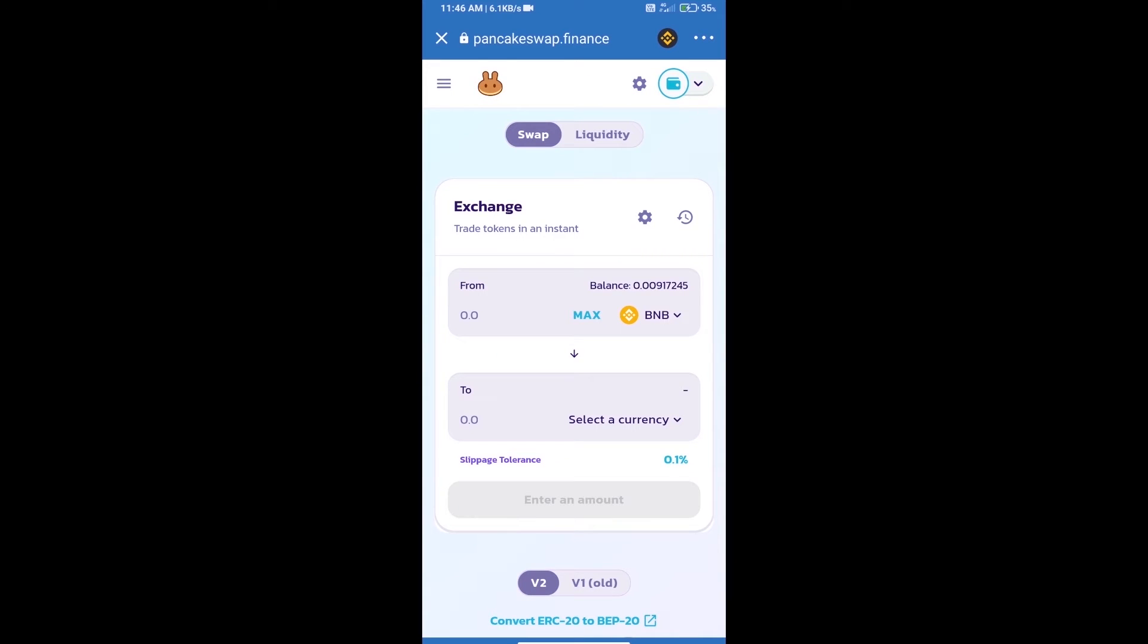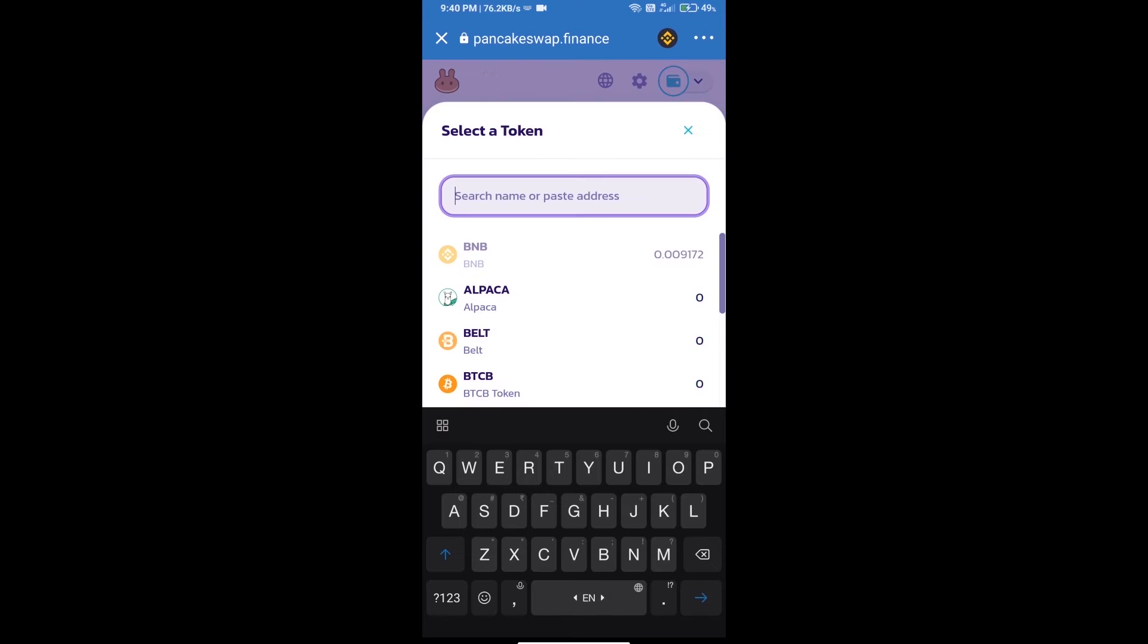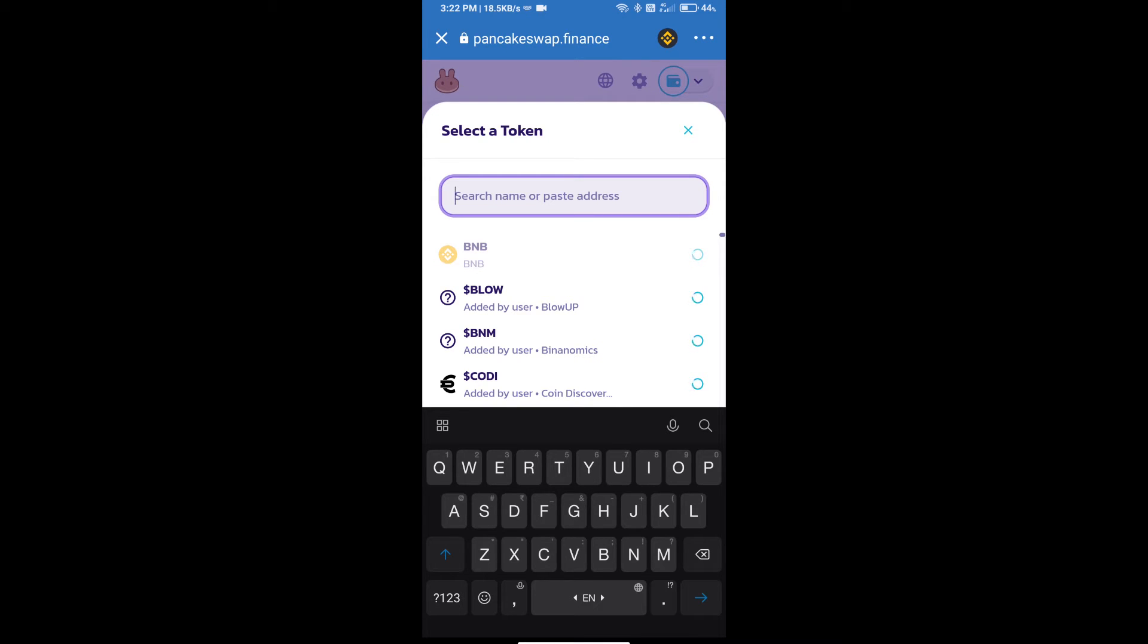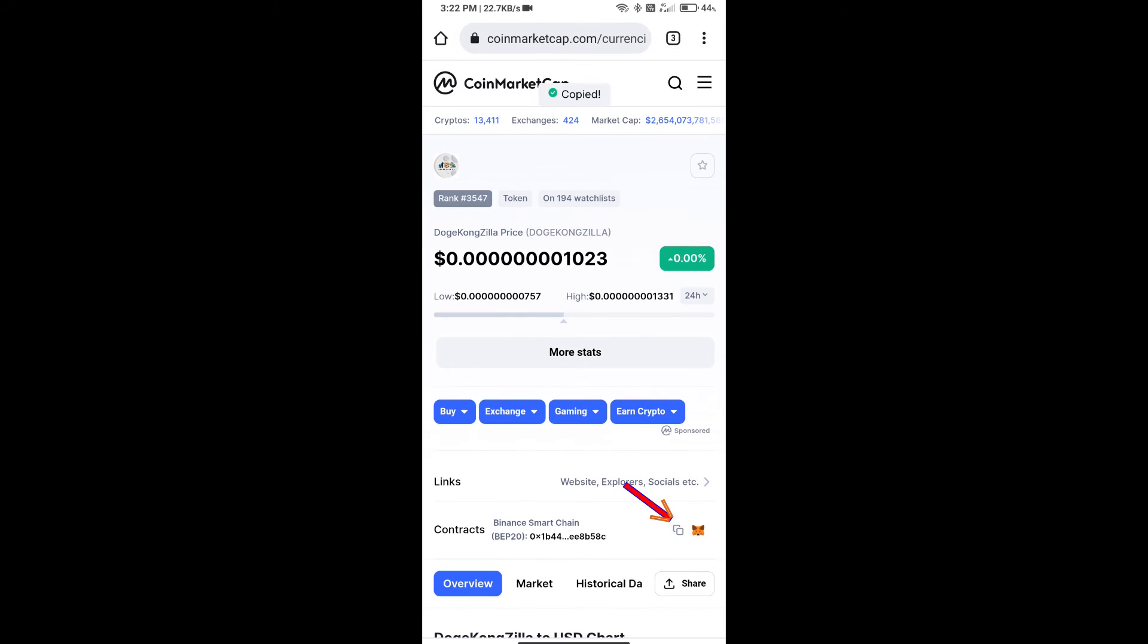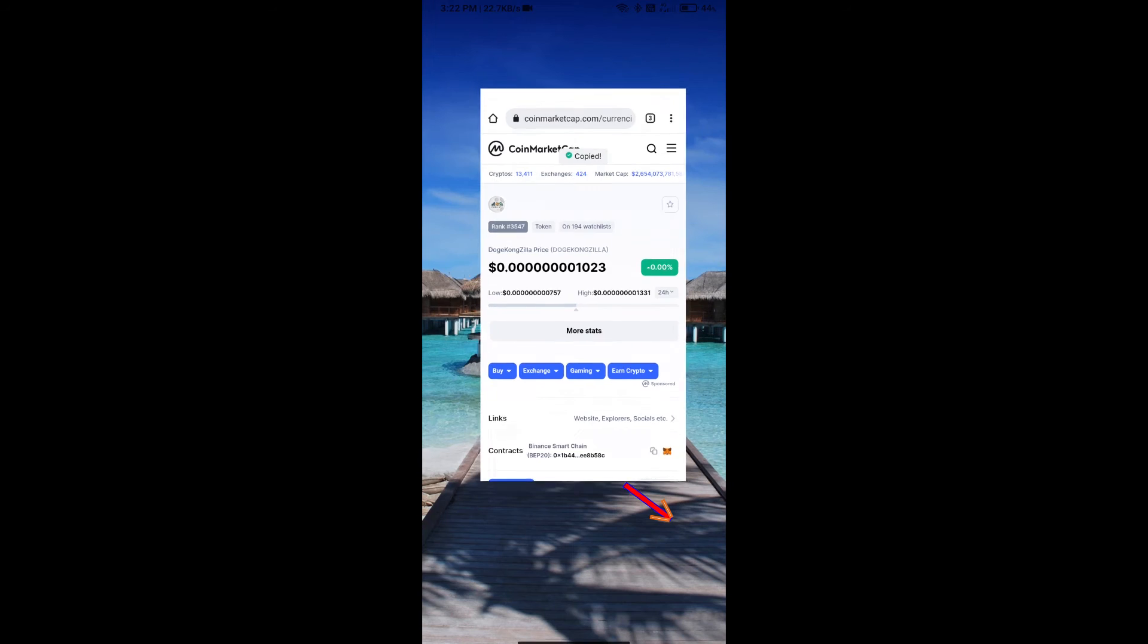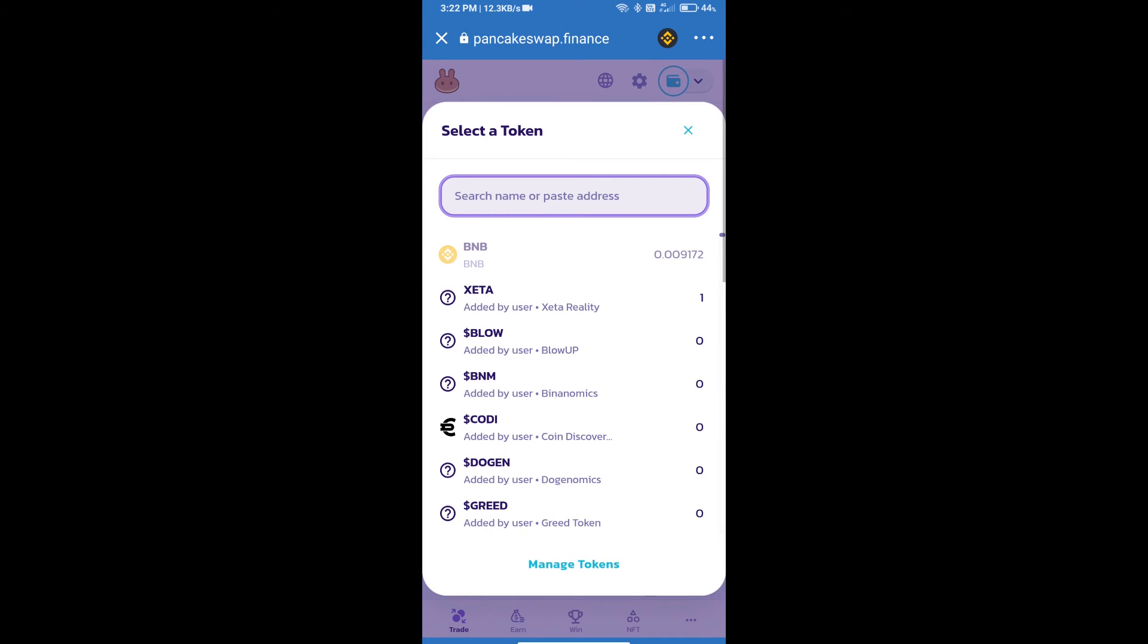Trust Wallet has been successfully connected. Click on select a currency. Here we will enter Doge Kingzilla token smart contract address. We will open Doge Kingzilla token on CoinMarketCap, copy this address, and paste it here.